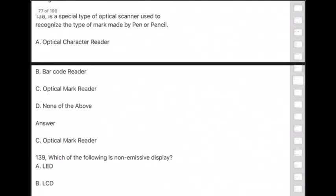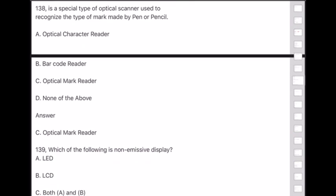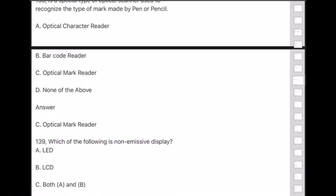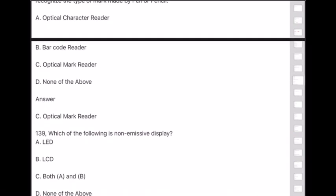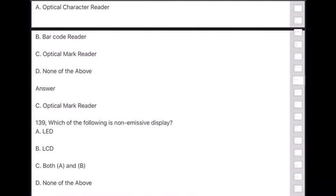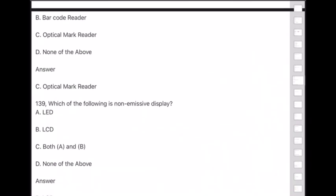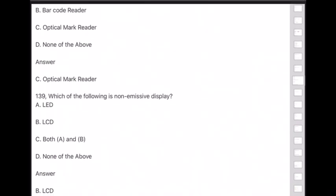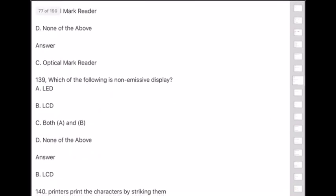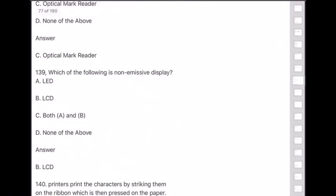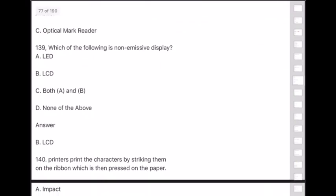Question 139: Which of the following is a non-emissive display — LED, LCD, both, or none? Answer is option B — LCD.